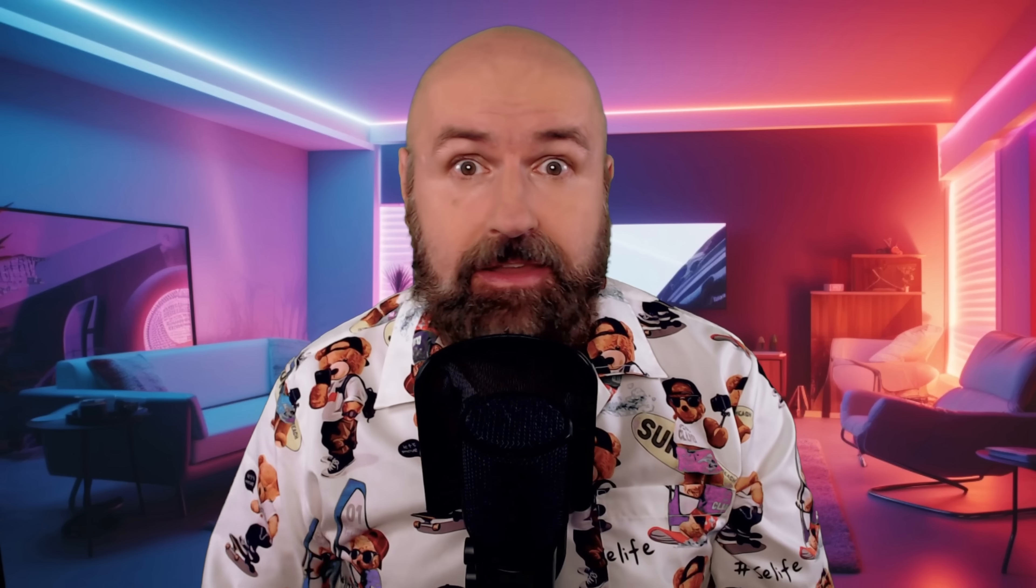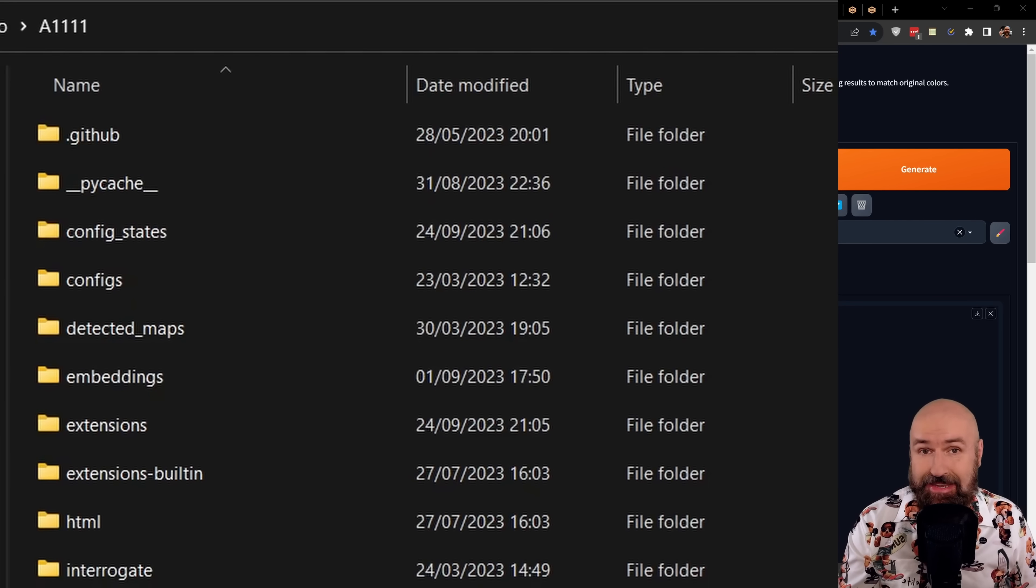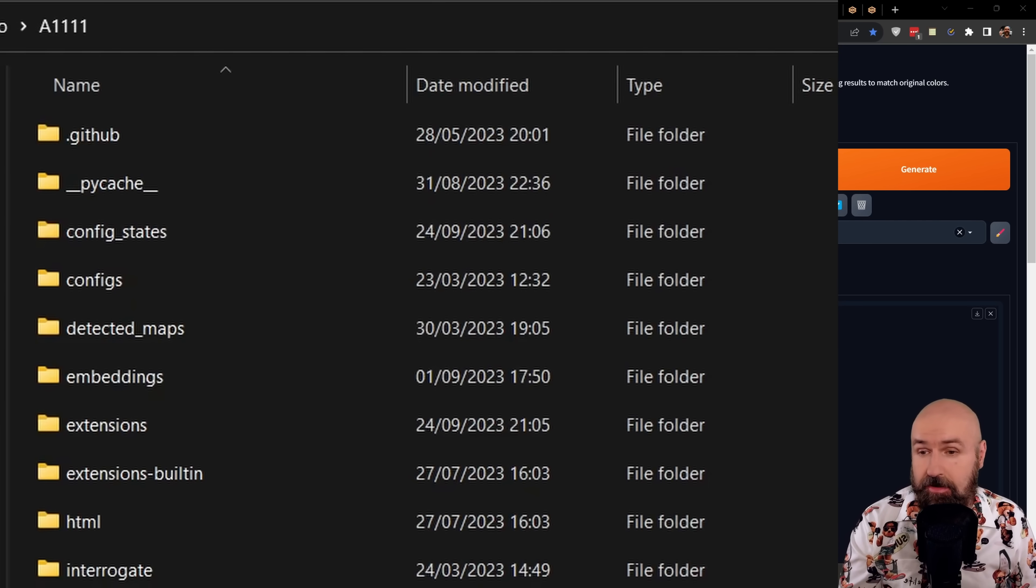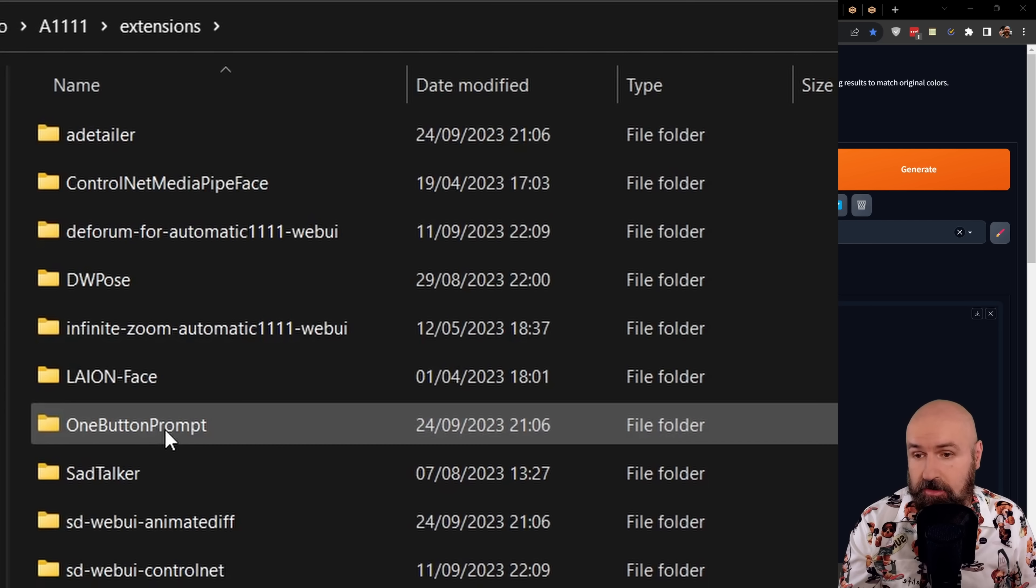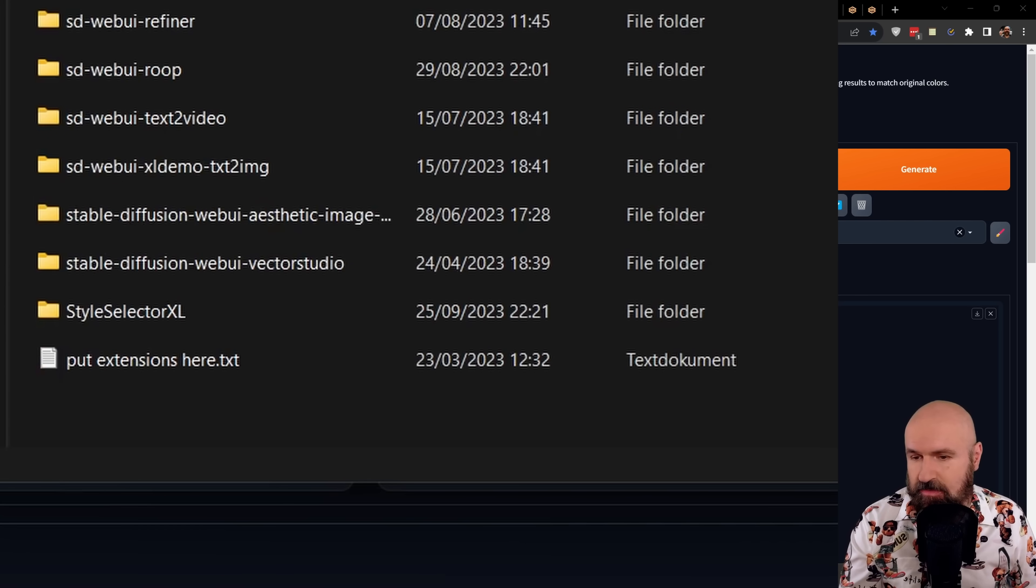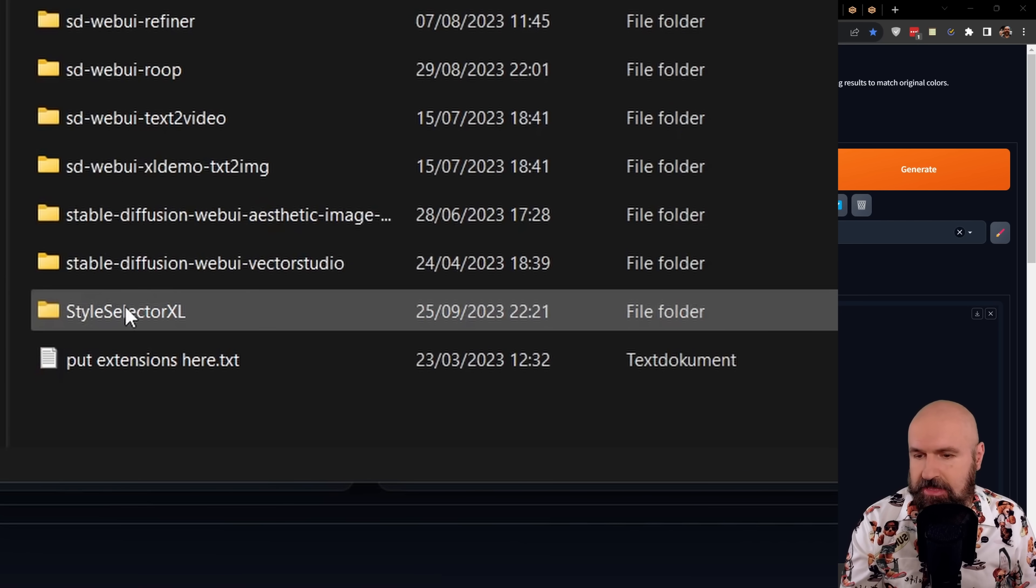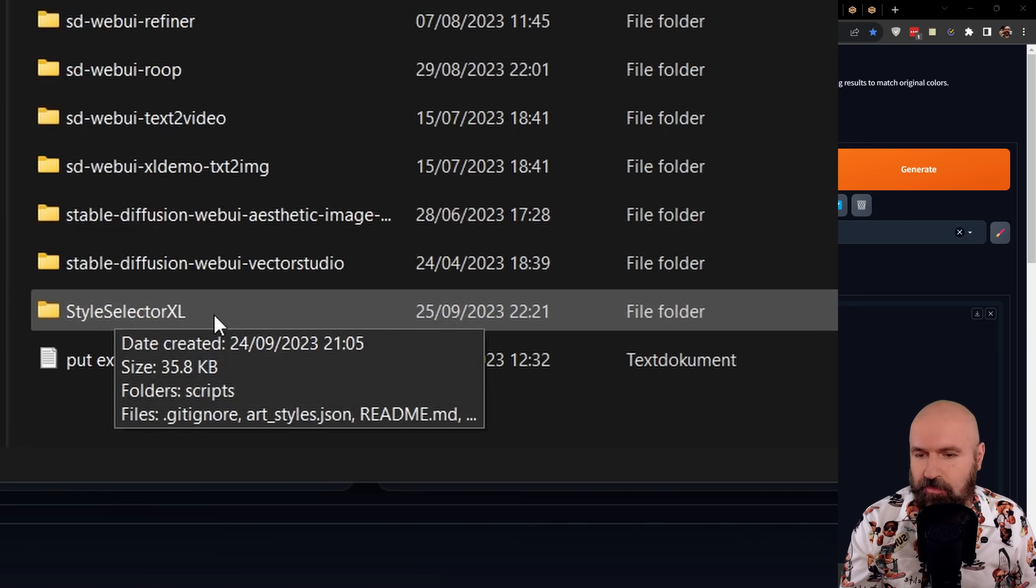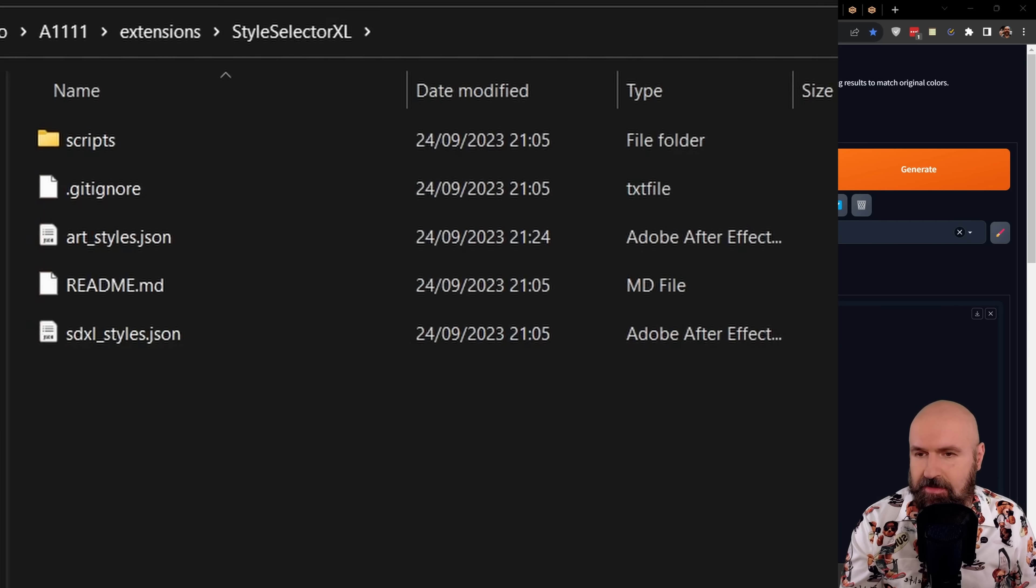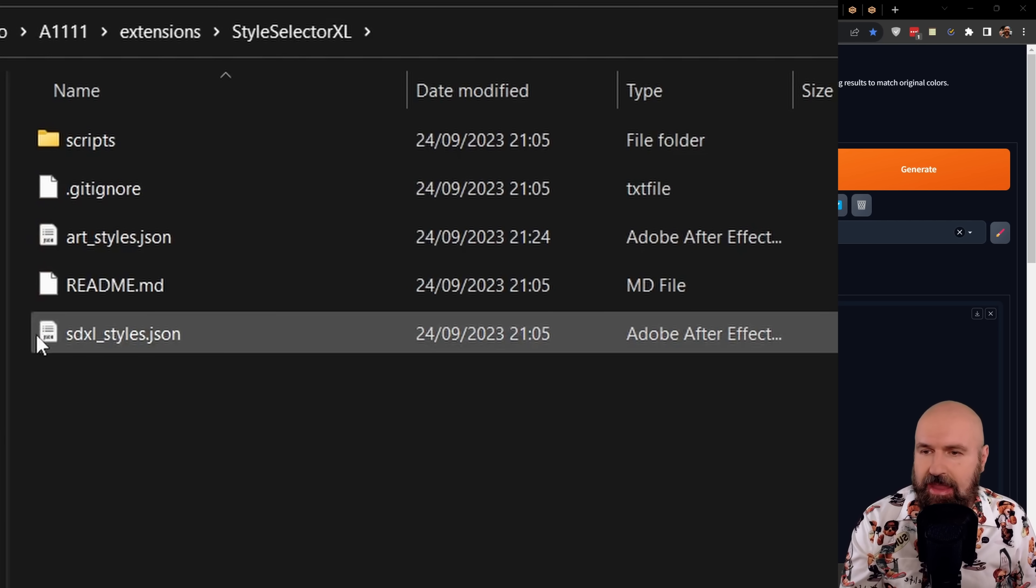I will show you now how that is done. So when we are going into the Automatic 11.11 folder, and in there into the Extensions folder, you will see that we have down here the Style Selector folder. So click on that, and in there you have JSON files.